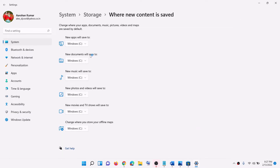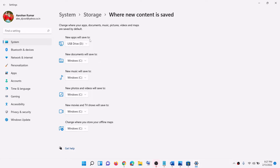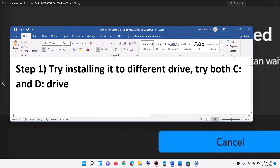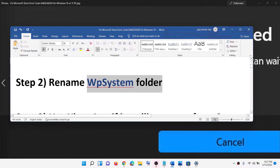From here, select a different drive. For example, if you are installing to D drive, change it to C drive, or vice versa, then click on Apply. Try to install the application or game on the new drive. The next step is to rename the WpSystem folder.